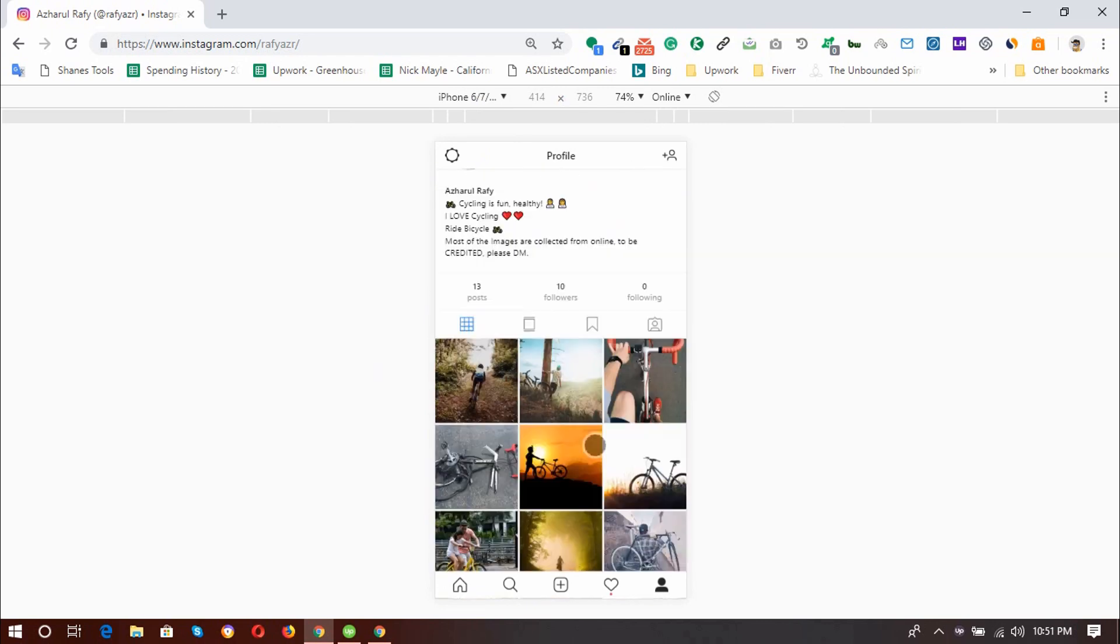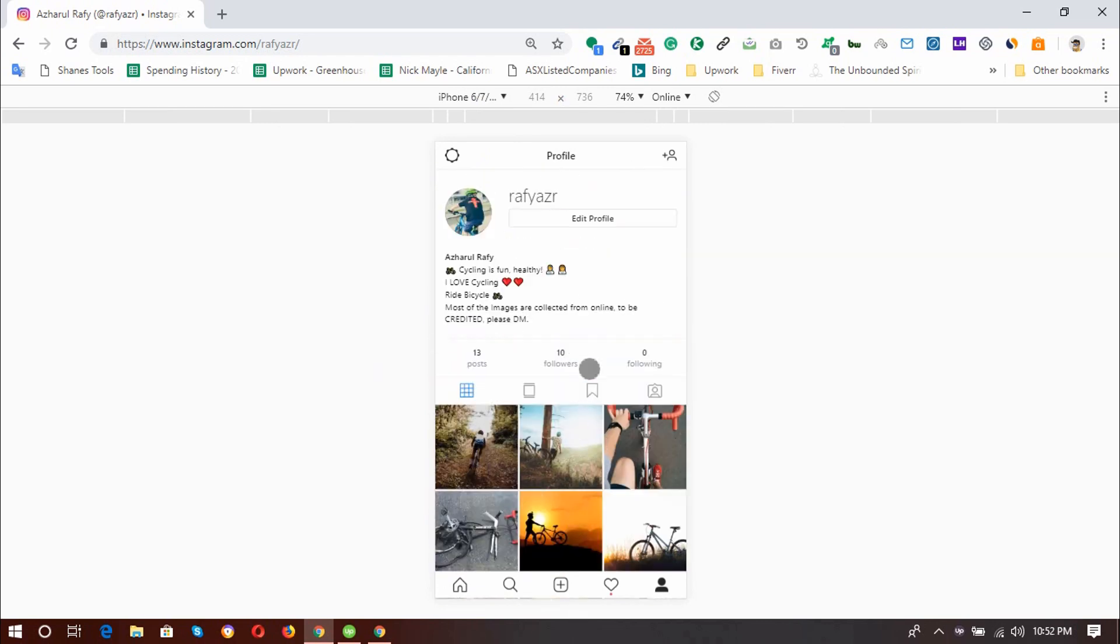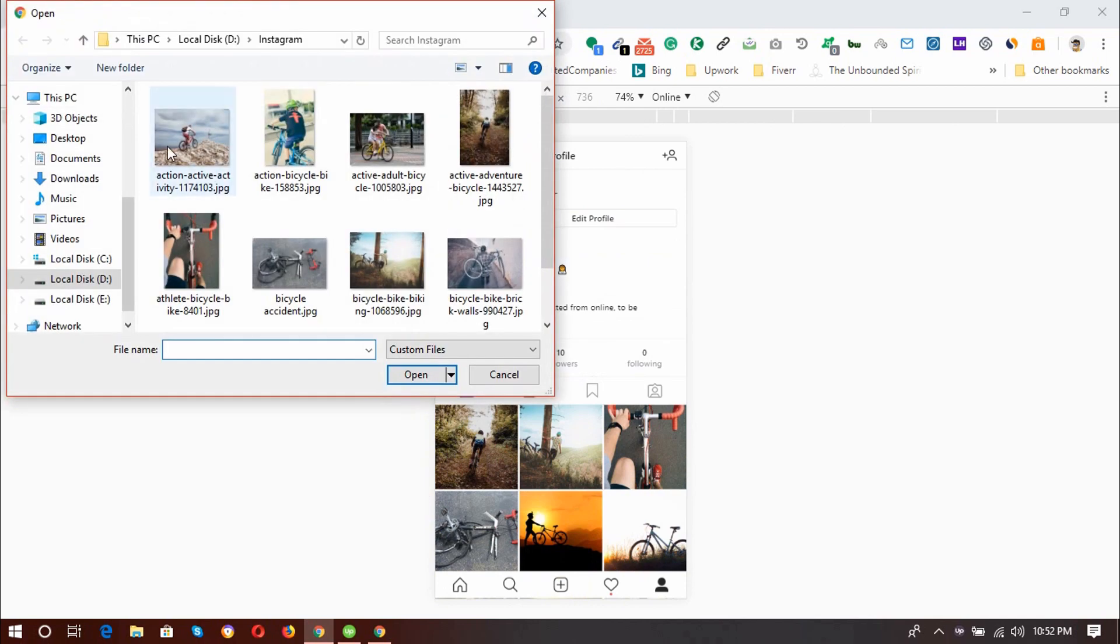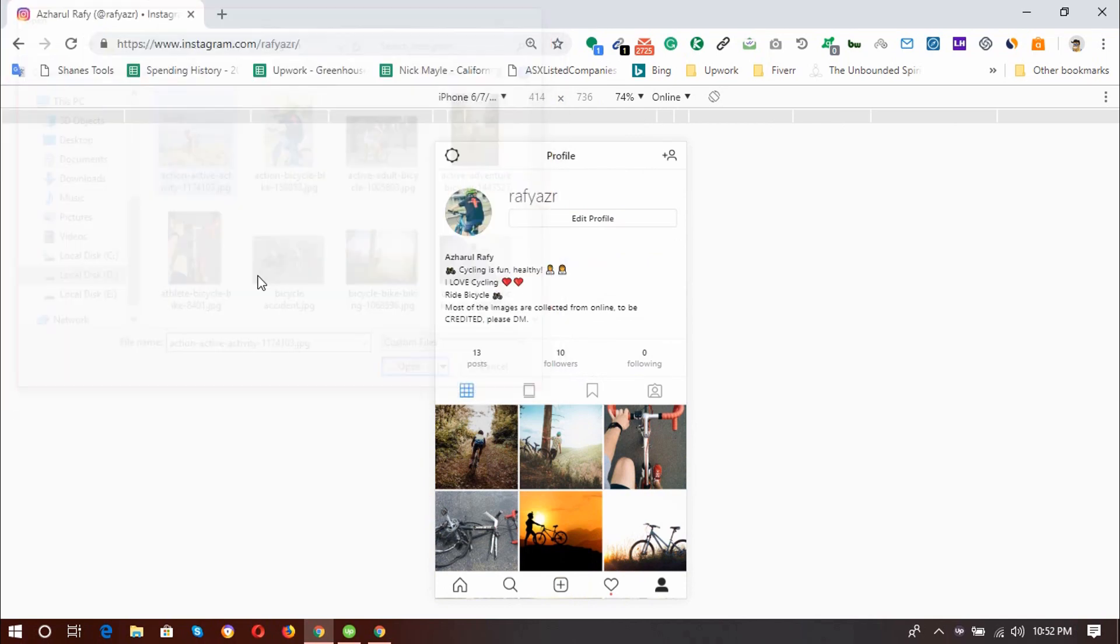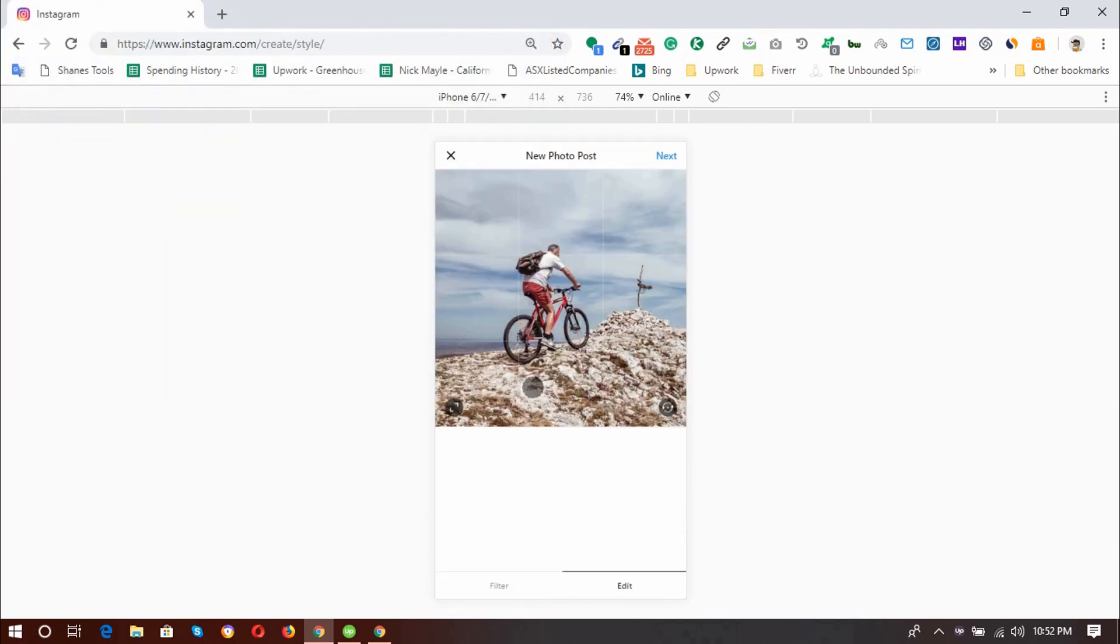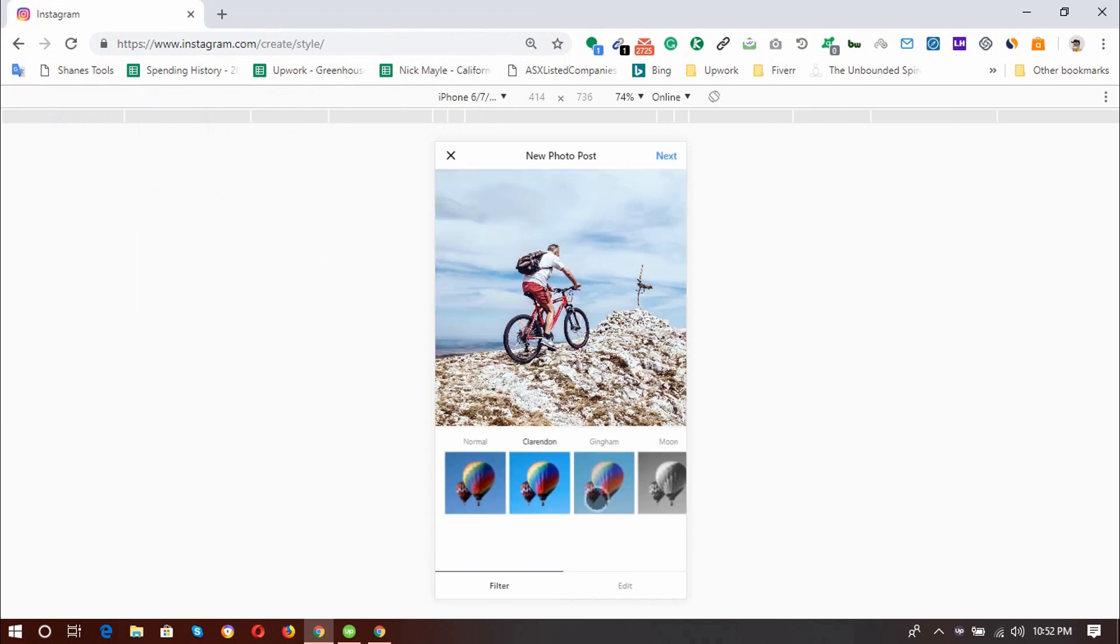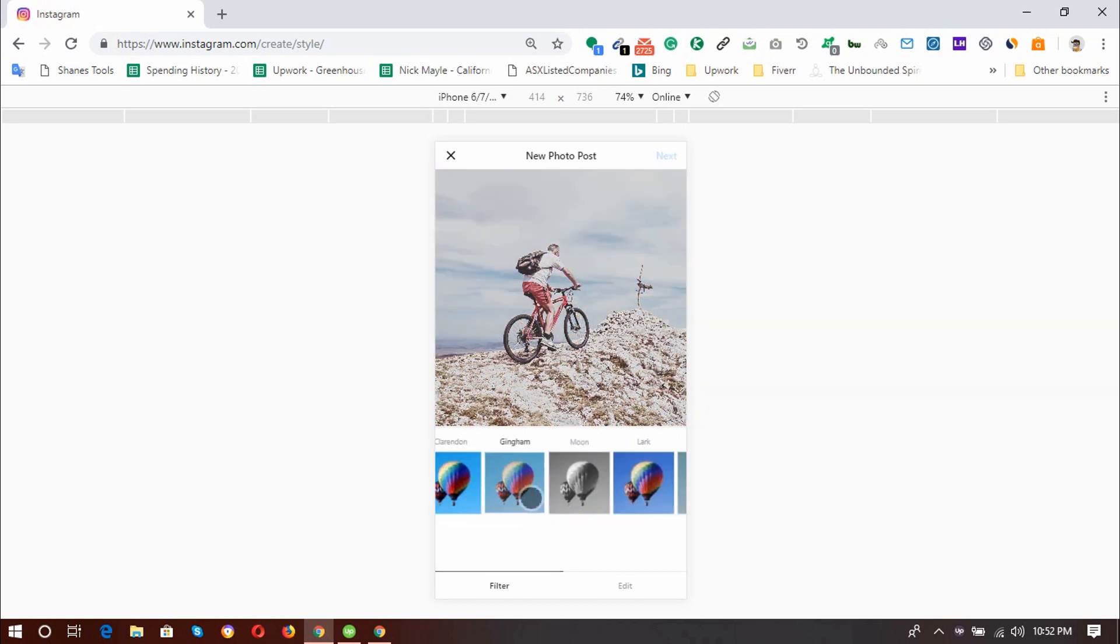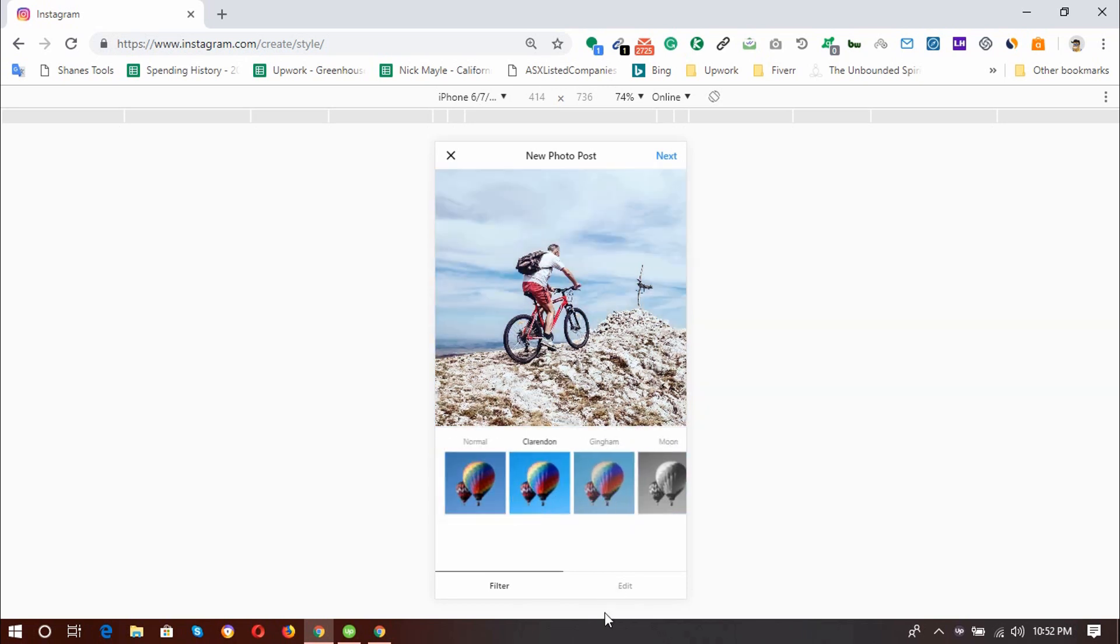So now I'm going to upload an image by clicking on plus button and then I'm going to upload this image and click on next. You can also filter the image by using the features. And I'm going to use this one.